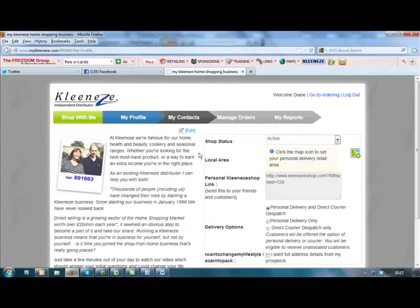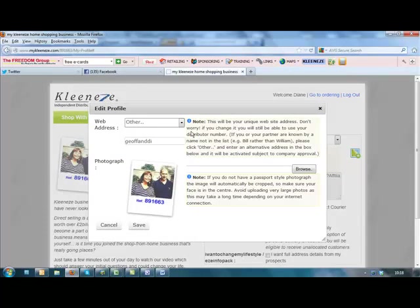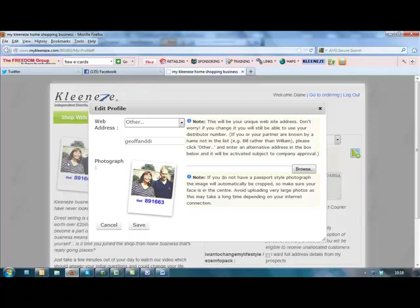And if you've got a photograph of yourself on the computer, if you click on edit here, you can actually upload the photo so that when people go to your shop, they'll actually see your photo, which is good if you're sending emails to people you know, they'll recognize it's your shop.